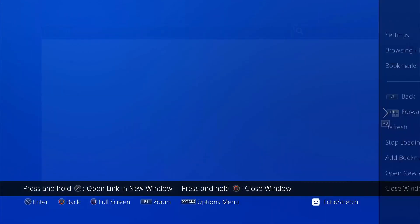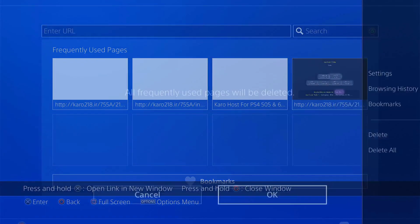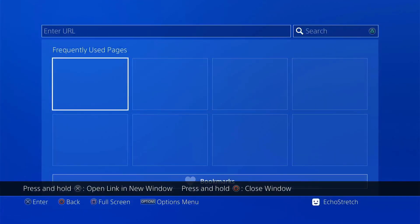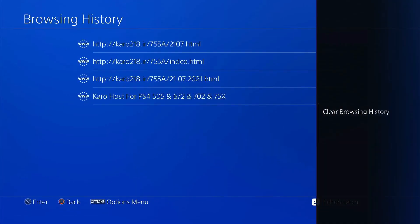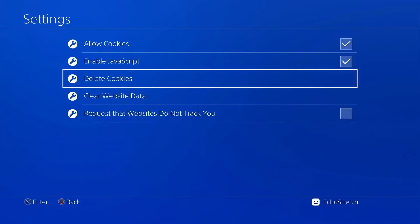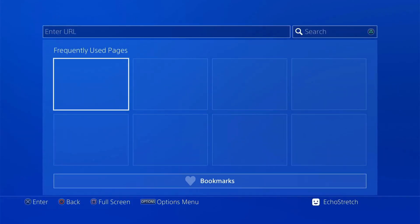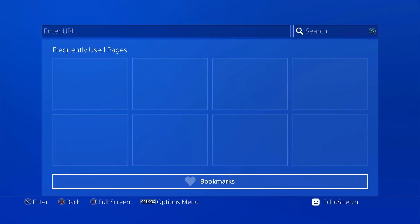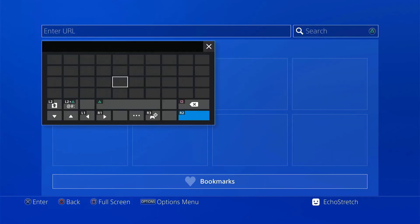We'll just do the usual and close the first window. Delete All. Go into our browser history, clear that as well. Go into Settings, delete cookies, and clear website data. And we can go ahead and type it in.